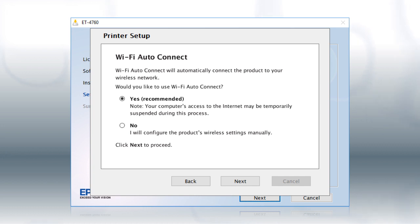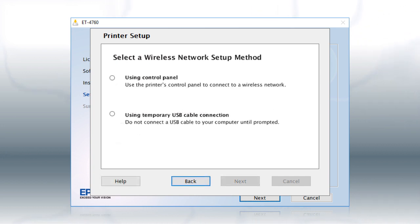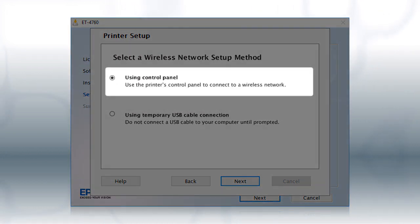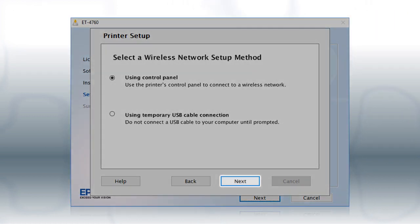If the installer is unable to detect your wireless settings, you see this screen. Select Using Control Panel and click Next.